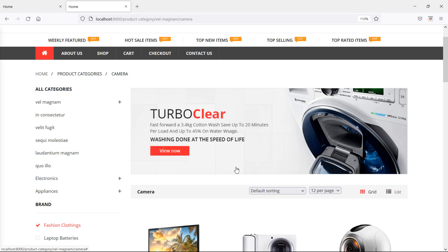In this way you can add a subcategory option on the edit and add product page. Thanks for watching this video. If you have any questions, ask in the comment box. Don't forget to subscribe to the channel.